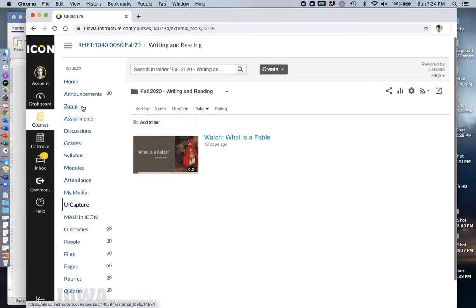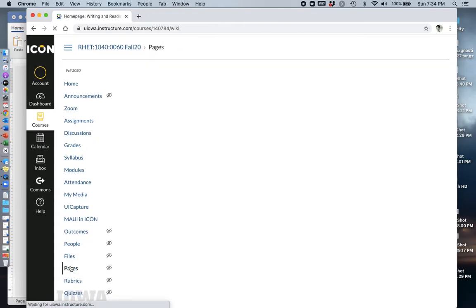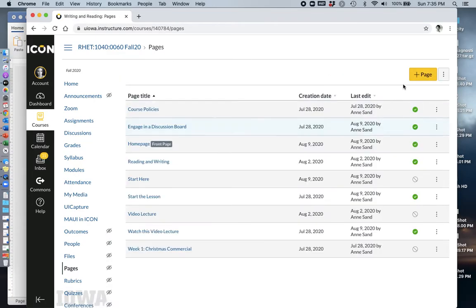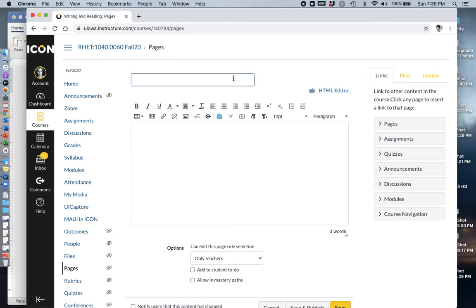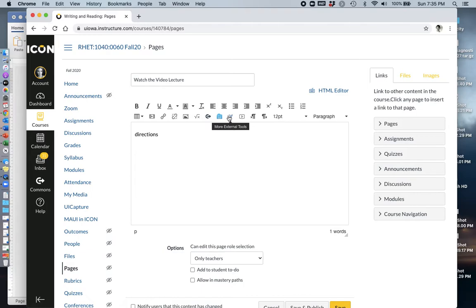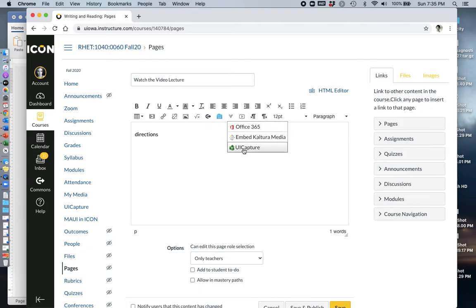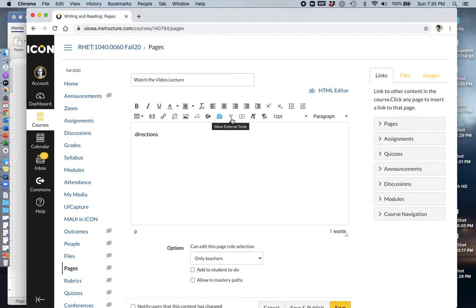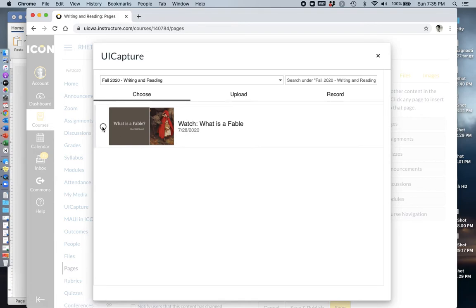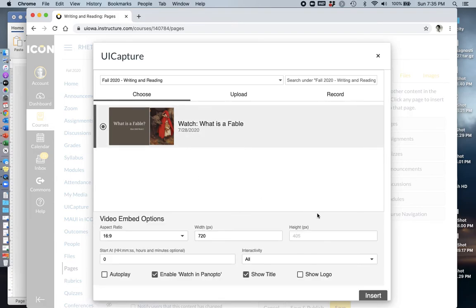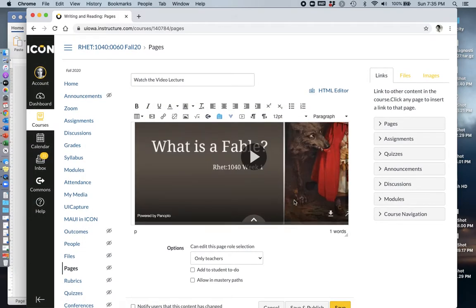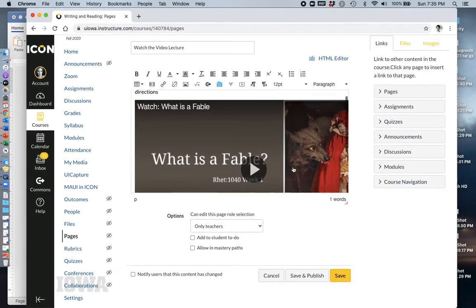So to show you how to embed it in a page, go back to pages, view all, create page, watch the video lecture. I'm going to give some directions here. And then this is a little bit not intuitive. UI Capture is what's called an external tool. And you've got to go here to more external tools and click UI Capture. Like I said, very confusing if you don't know it. So I'm going to show you one more time. This weird little blue V, more external tools, UI Capture. It's going to take it a second. Then I select my video. This I don't usually mess with. Insert. And there we are.